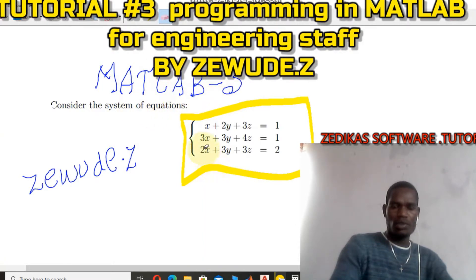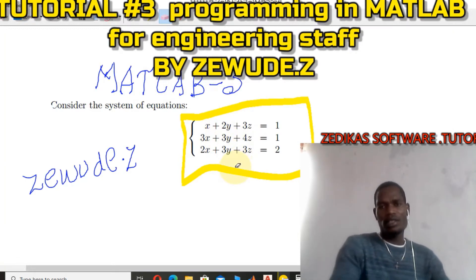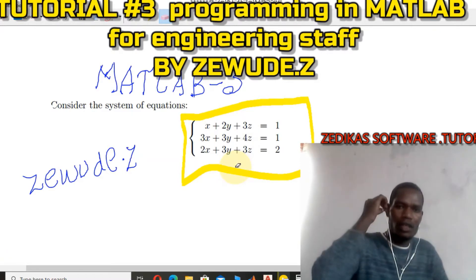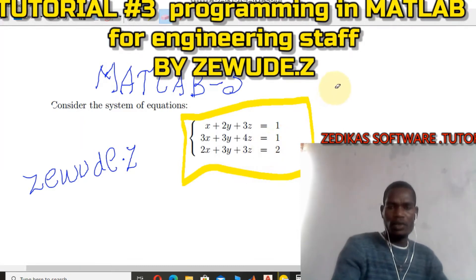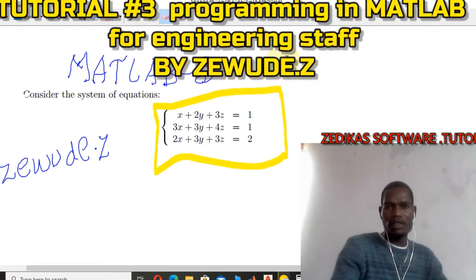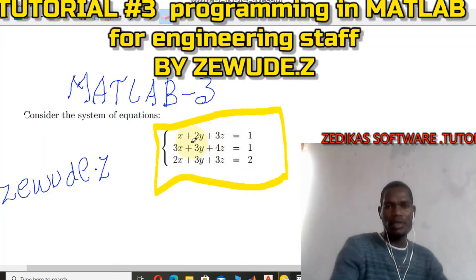This is MATLAB tutorial number three, focusing on programming and solving simultaneous equations in MATLAB. Finding the values for x, y, and z in a normal hand calculation is very tedious and may take a lot of time. In MATLAB, every mathematical variable is essentially a numeric matrix value — including the x coefficient, the y coefficient, and the z coefficient.